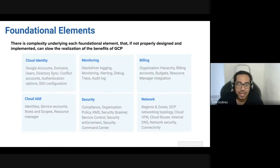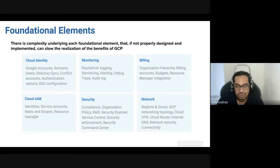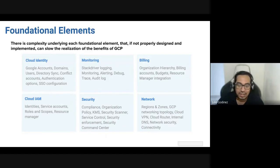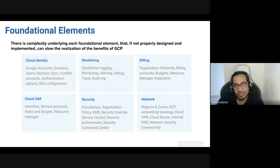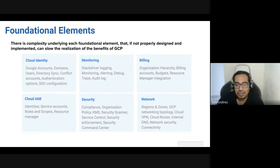Finally, under networking — it is also pretty much managed by Google, but depending on your business needs you might want to use a VPN to connect to other resources outside GCP or in a different VPC, Cloud Router, or anything related to network. It is also part of the bundle of cloud foundations, so we can try to create the best diagram for your application to run smoothly in the cloud and to be very cost effective.